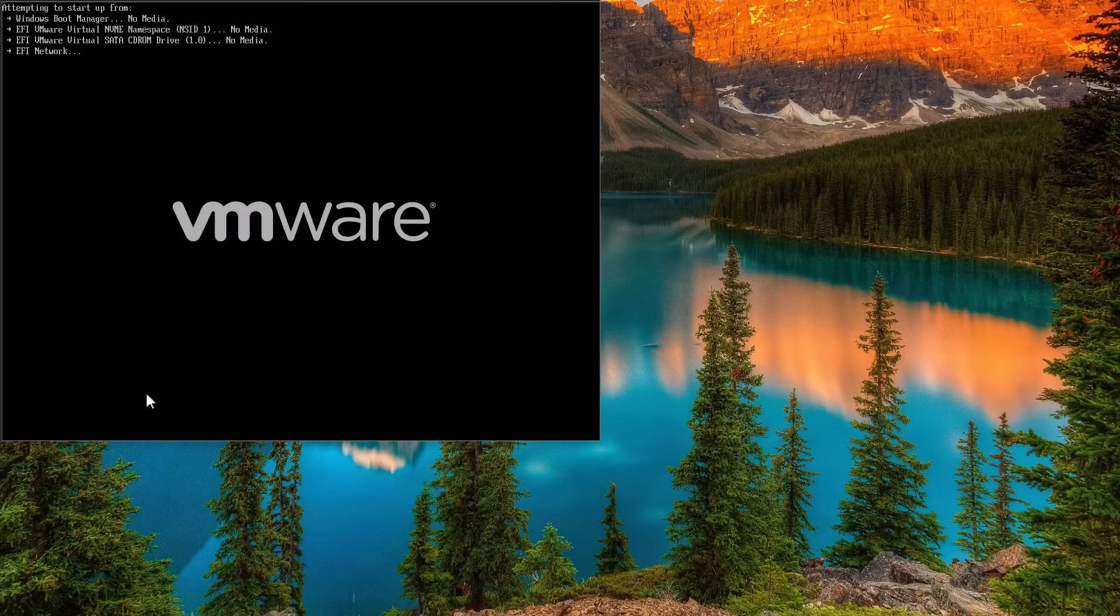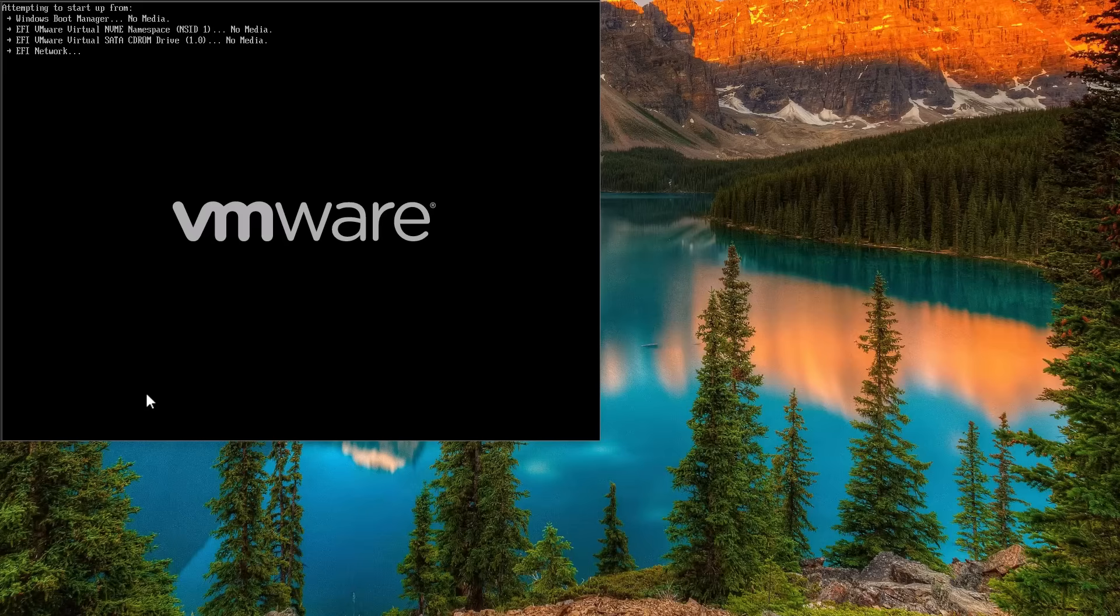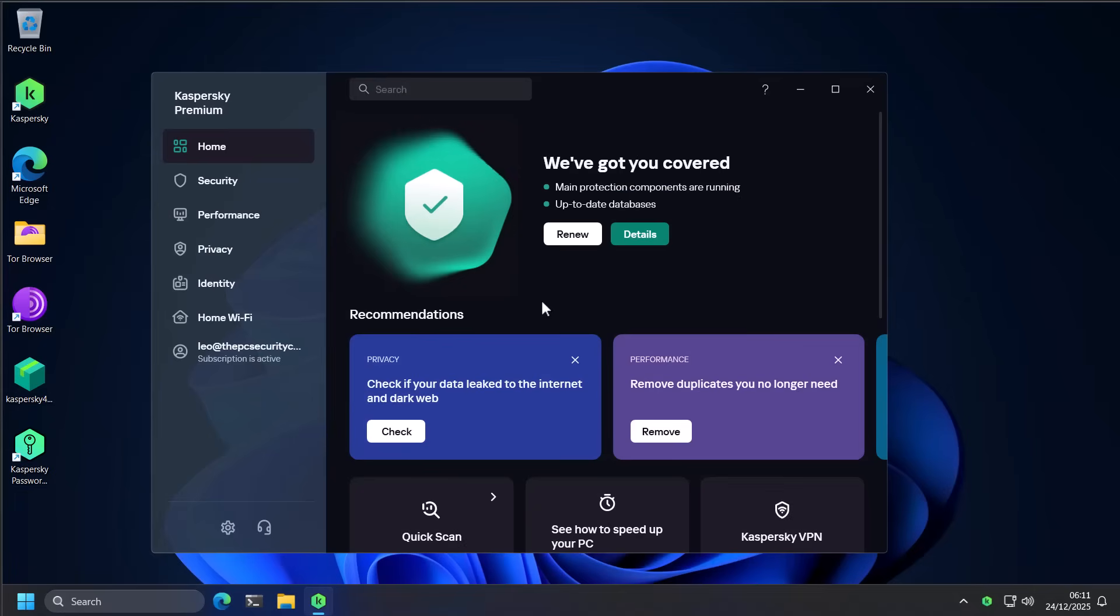We only just survived the previous test because Windows Defender kicked in behaviorally and blocked the ransomware, deleted the file, and stopped the process. That's what kind of prevented that. But otherwise, MBR overrides still very much a thing.